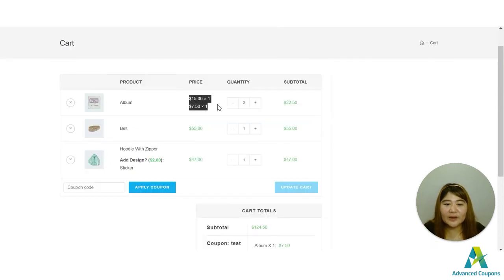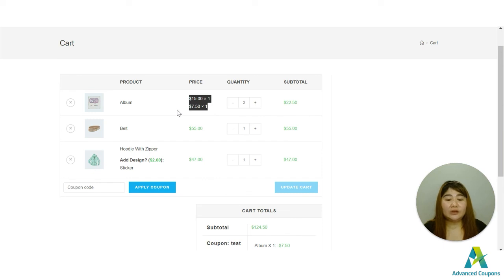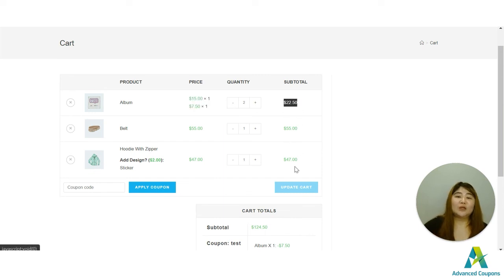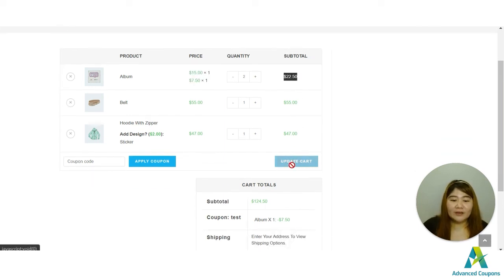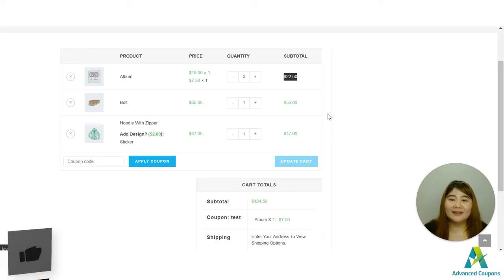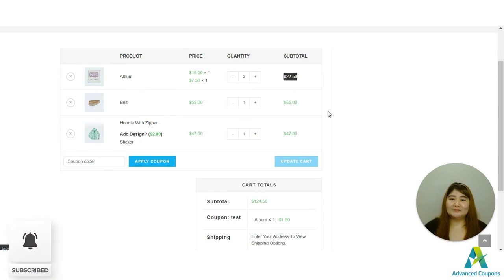Let's view the cart. Since we now have two albums at fifteen dollars each, that would be thirty dollars total. One album has been discounted by fifty percent, bringing it to seven dollars and fifty cents, for a total of twenty-two dollars and fifty cents. I hope this helps and you enjoyed the video. If you have any questions, comment below — we'll also attach other relevant videos to help with your BOGO deals. Don't forget to like and subscribe!